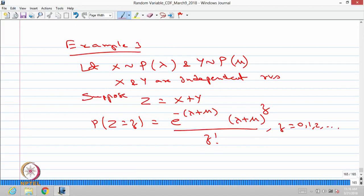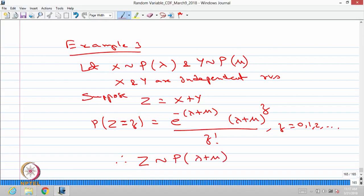The derivation is not given here, but you can do a similar derivation to the previous example to get this probability mass function of Z. Comparing this with standard distributions, this matches the PMF of a Poisson distribution with parameter λ+μ. Therefore, one can conclude Z is also Poisson distributed with parameter λ+μ. That means if you have two independent Poisson random variables with parameters λ and μ, their sum is also Poisson with parameter λ+μ.